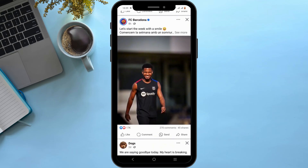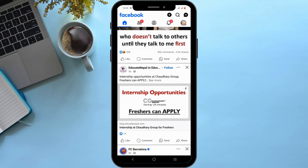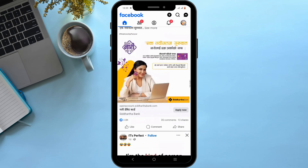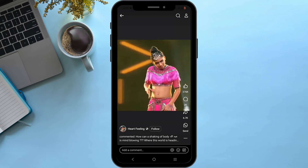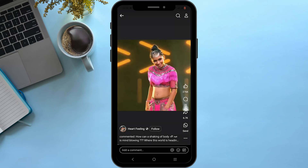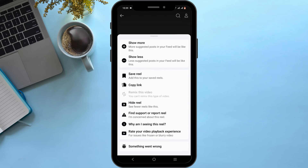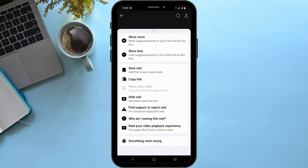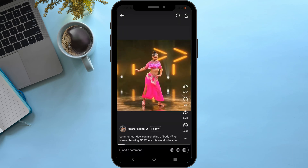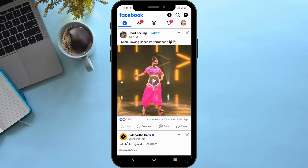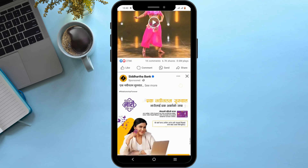To download private videos from Facebook, all you have to do is navigate to the video that you want to download. You should see a three-dot button at the bottom. You will find the option of 'Download Video.' You can just click on it and download the video to your device.